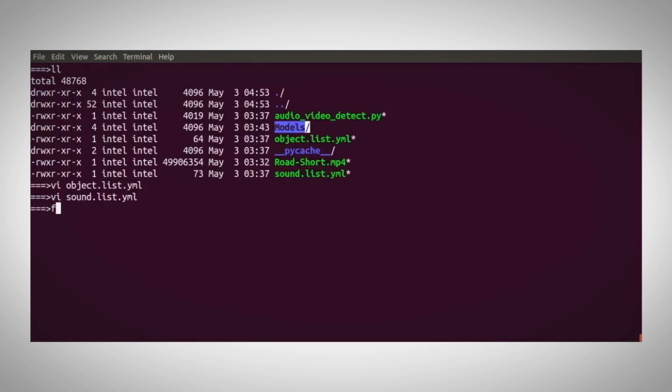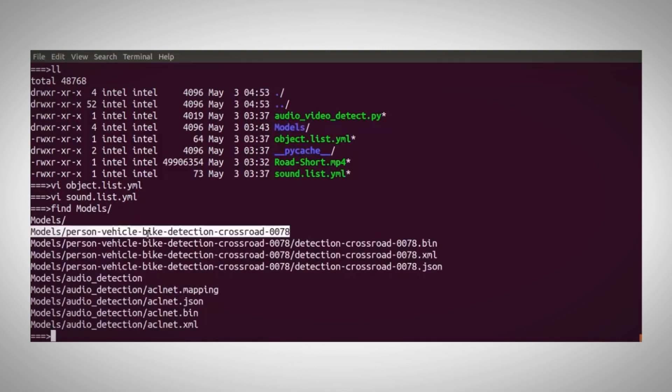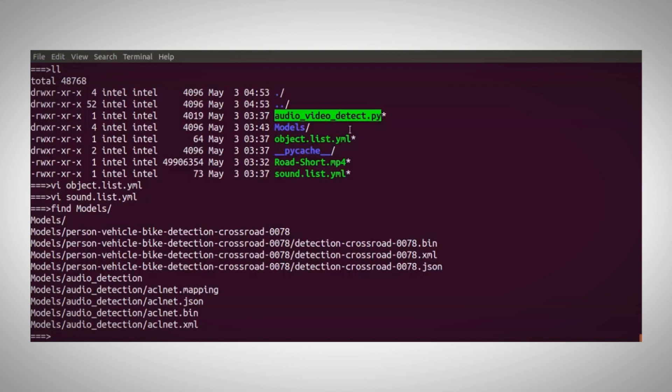Under models, I have the models - the crossroad detection model, and the sound classification ACL net, the IR files and JSON files.